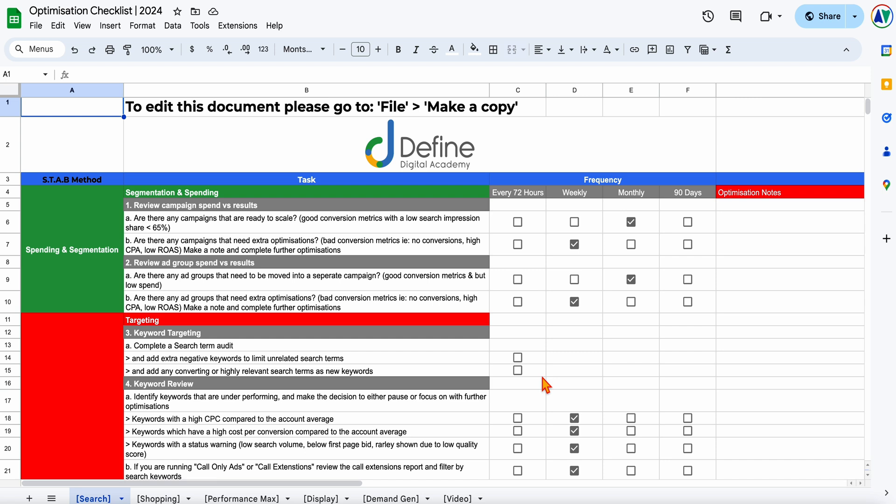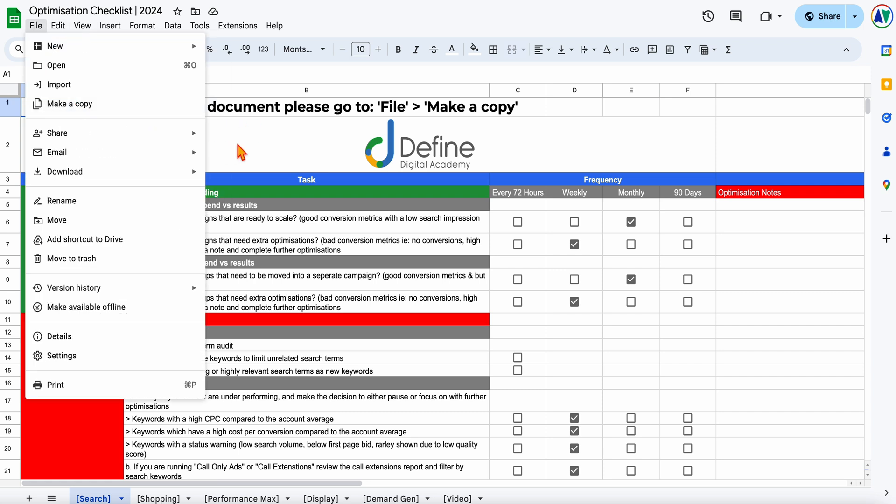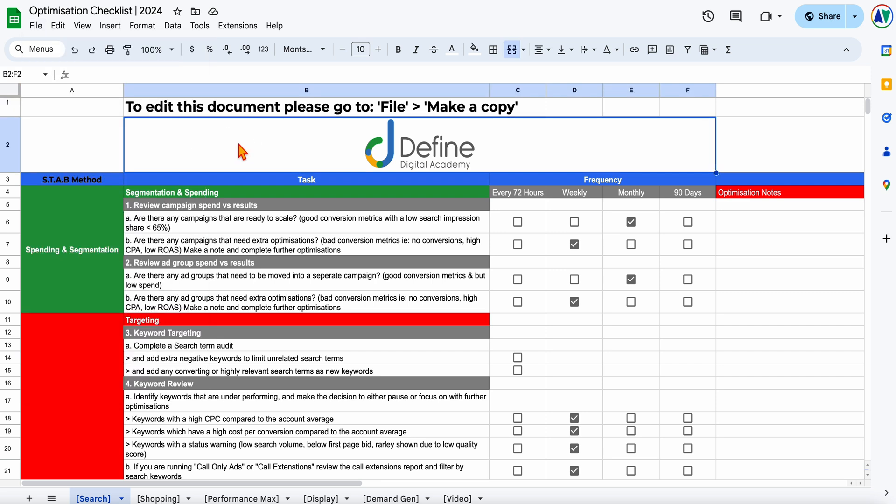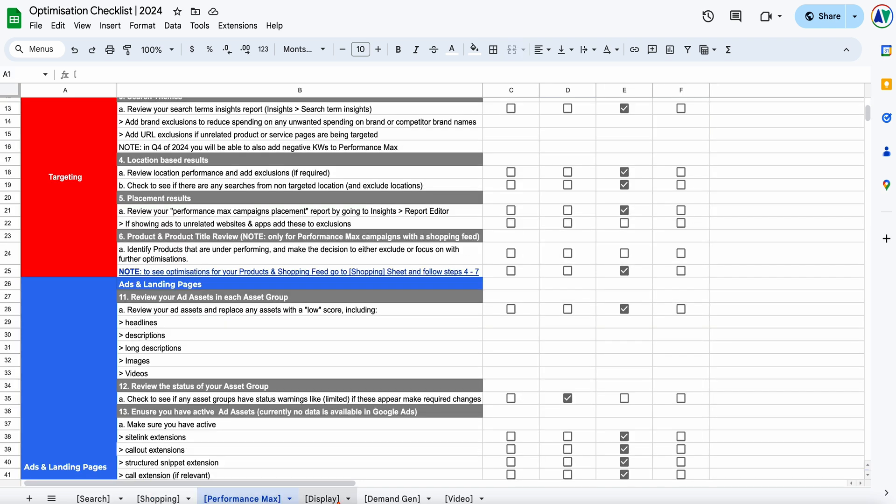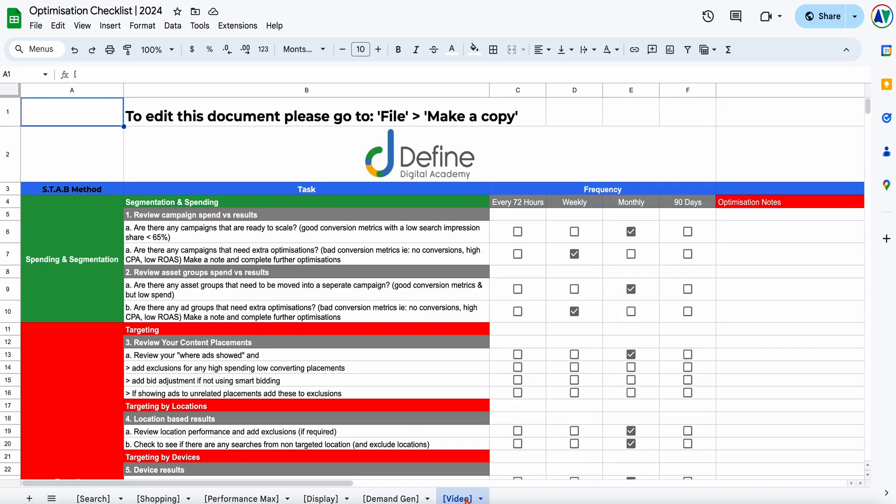All right, so when you get into the checklist, you're going to see the very similar format to what it was previously. The navigation is pretty much the same. Just remember that you only have view-only access to this. So if you want to go through and make your own edits, which I really recommend, is to go to file and then make a copy and then you have got your own checklist that you can edit and make notes to as you need to. Some of the changes that you will see is along the bottom, we've now got a tab for every individual type of campaign: search, shopping, performance max, display, demand gen and video.